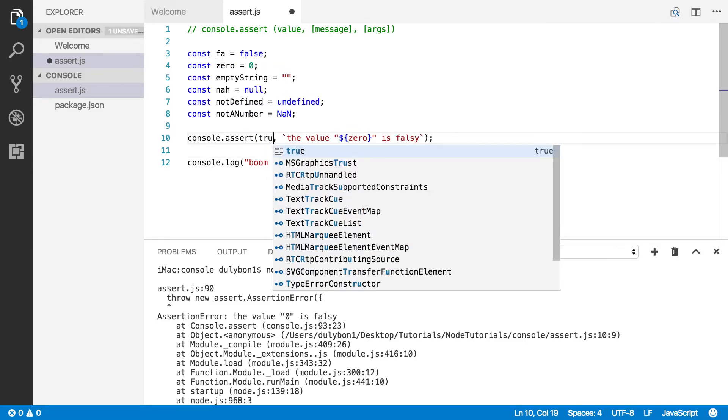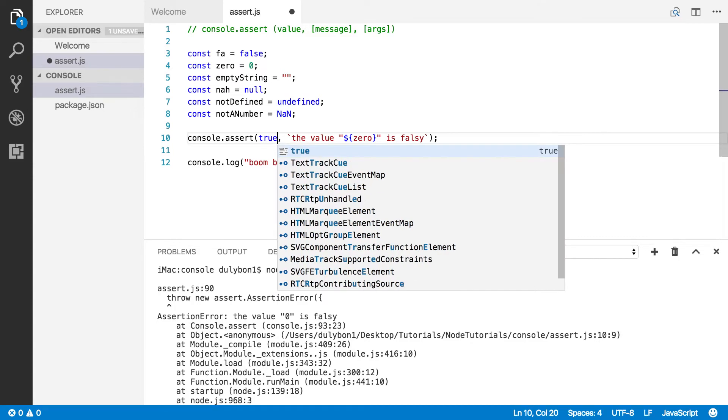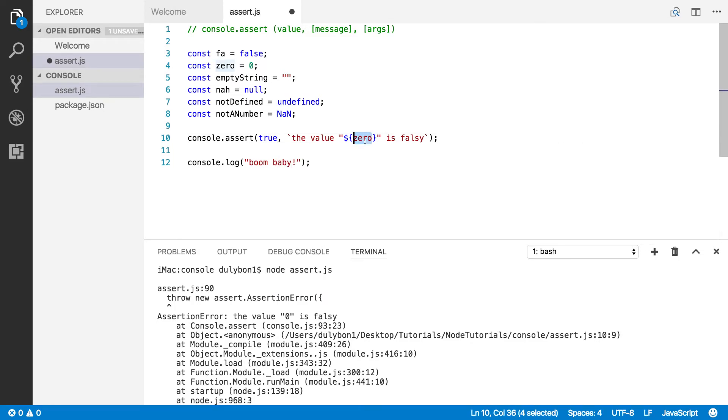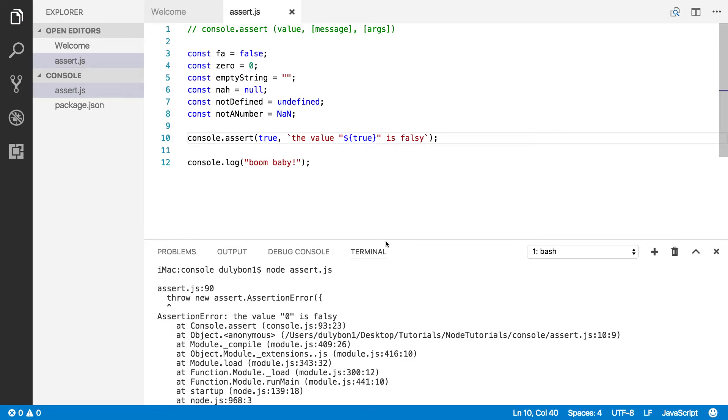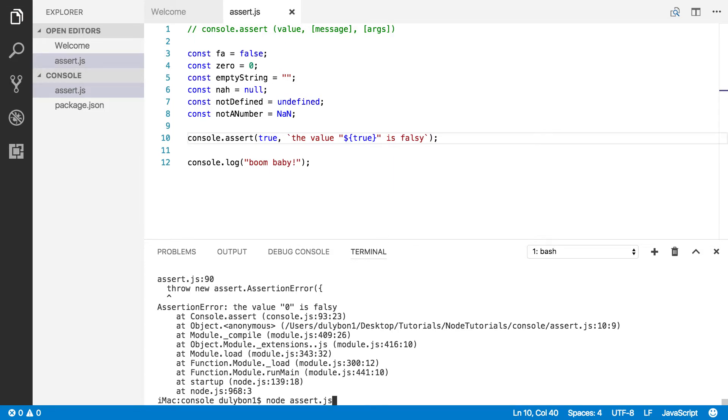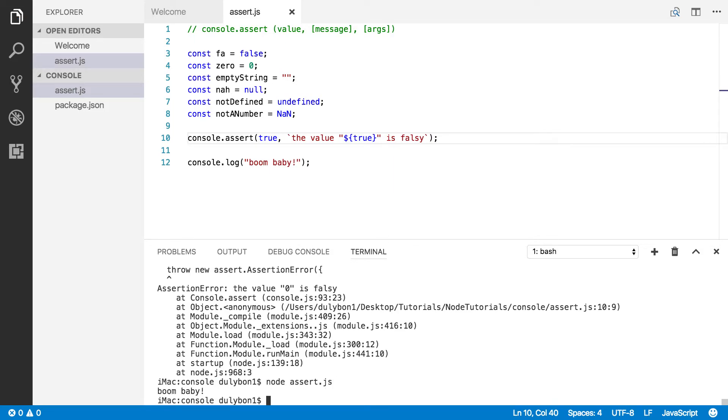All right, so what if we give it true? What will happen? Okay, we asserted true. It is true. It should let the program go. Lets the program go, so we get our print statement. All right.